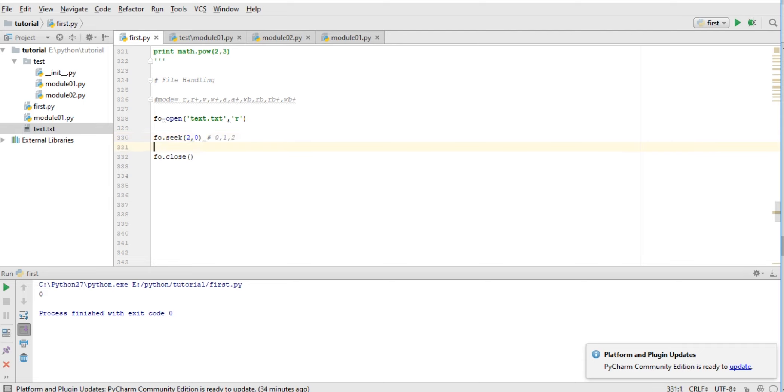We can also perform operations using append mode 'a+'. Let us see - fo.write('my name is Manish Kumar'). Just see, I'm trying to append this. Okay, now it's appended. Once again, I'm trying to read this.